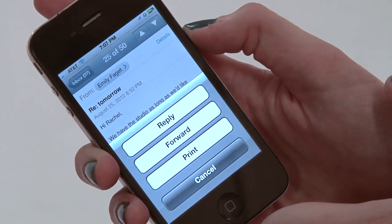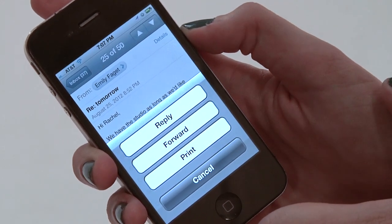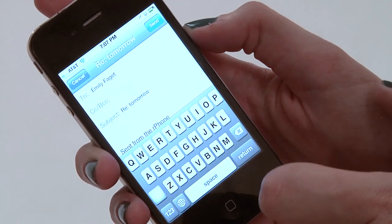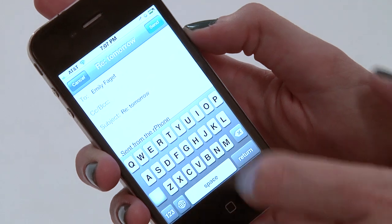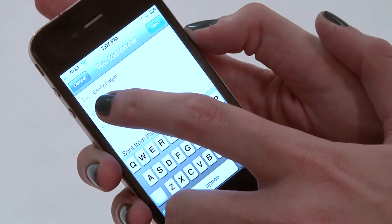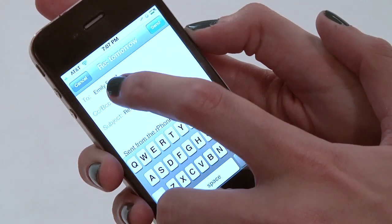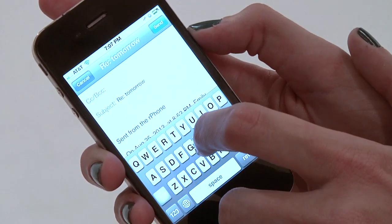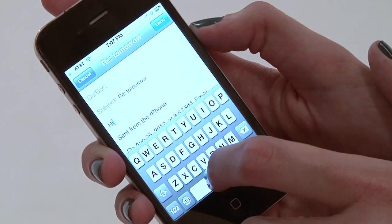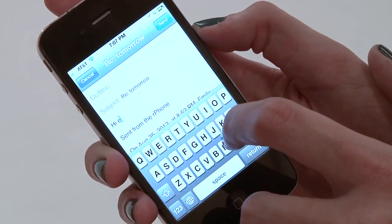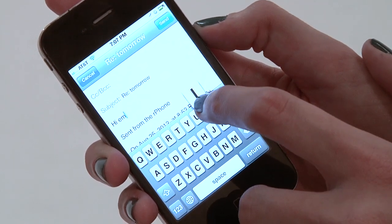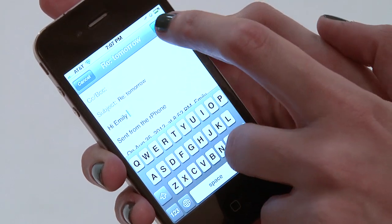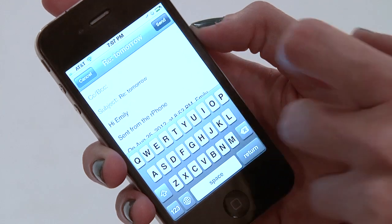But since this is a video on how to reply to an email on iPhone, we're going to hit reply. This opens up a new email — it has Emily's name and her email address populated in there as well. We can go ahead and say hi, Emily. And we're ready to send.